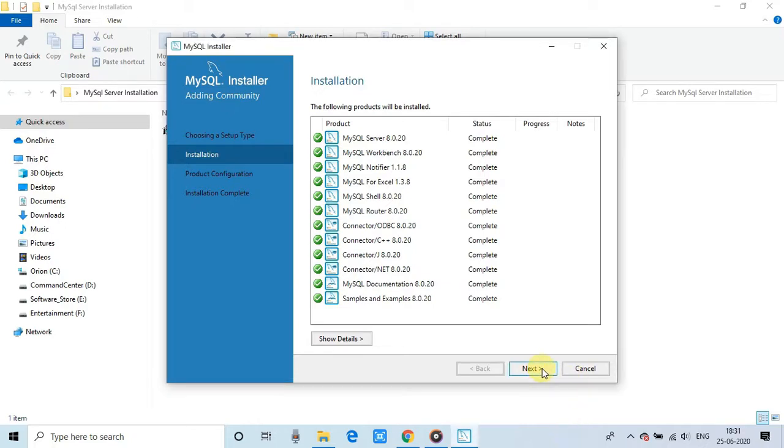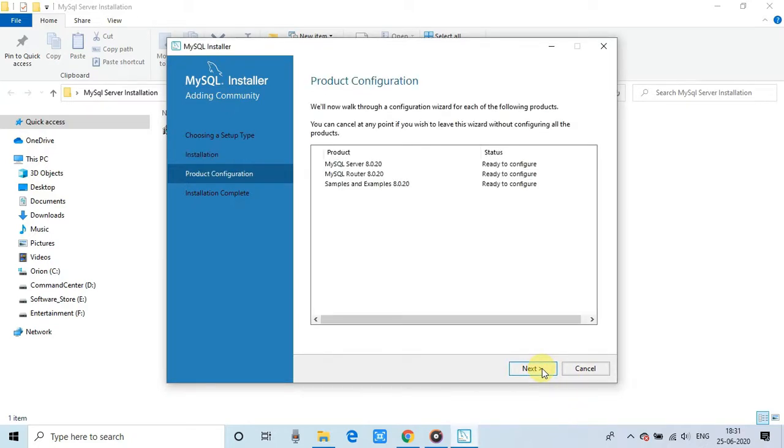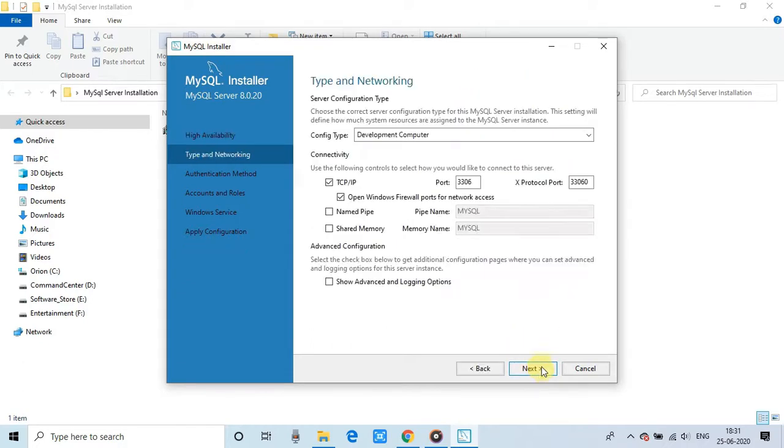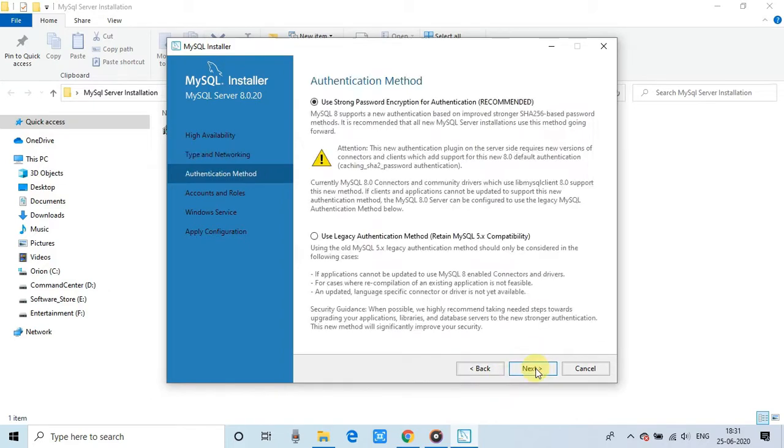Now we are able to proceed on the next window. And here this is the product configuration setup. So click next. And we have to select the first standalone MySQL server option. Click on the next. And on this page, we don't need to do anything. This is a very far thing. And for developer purpose, you can proceed with the next.